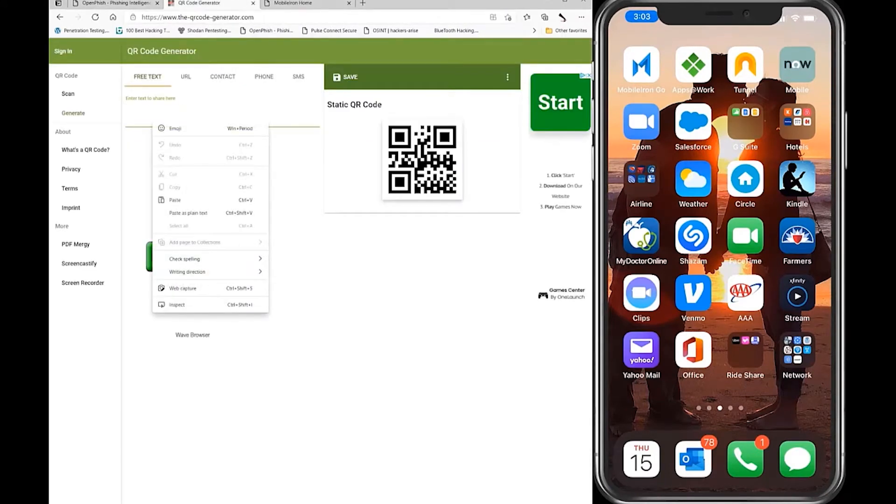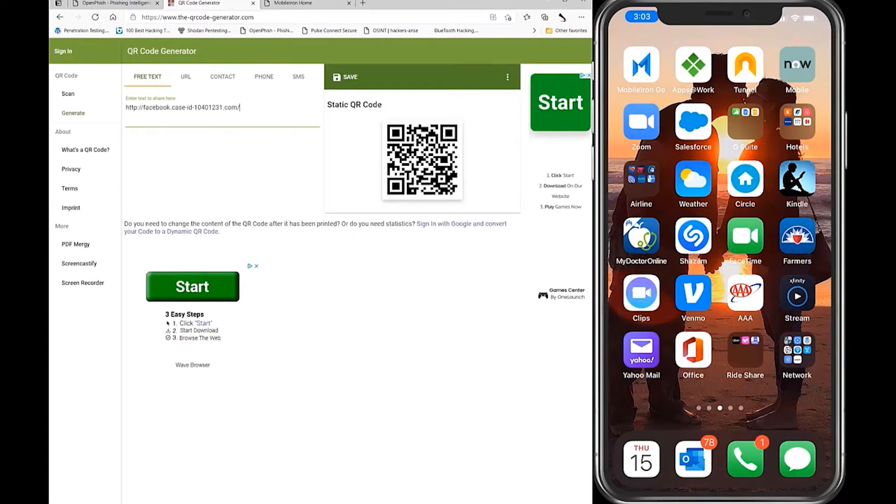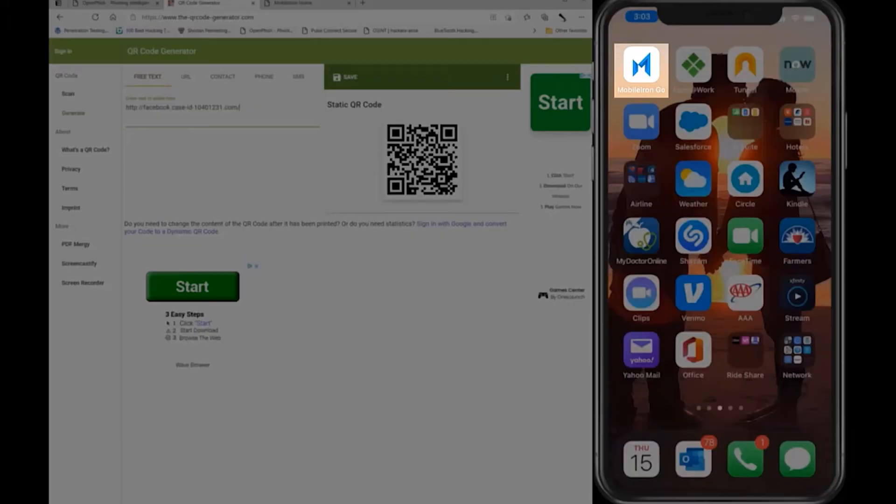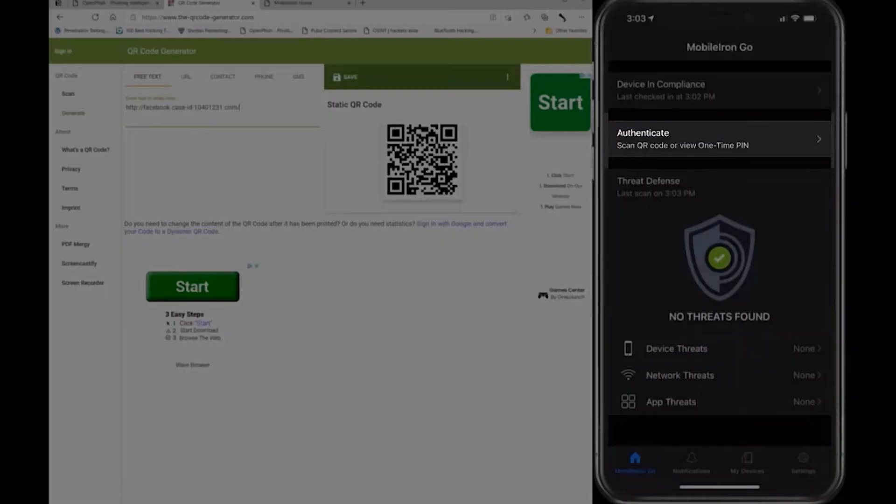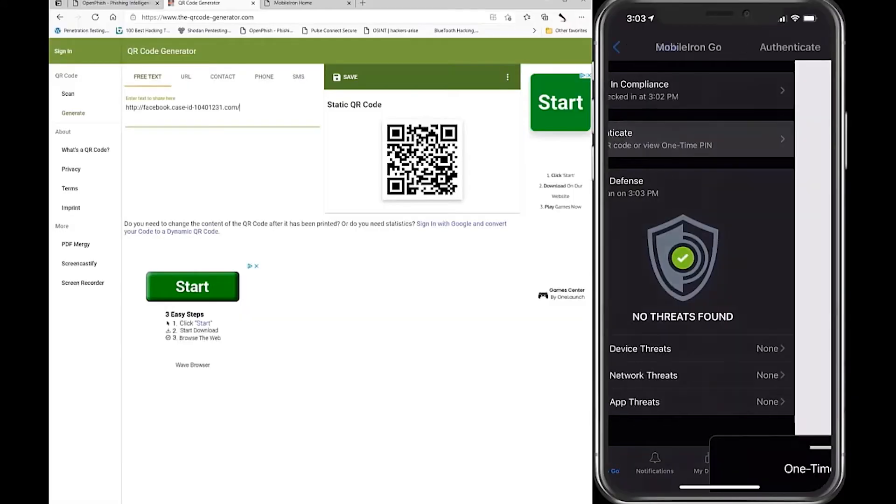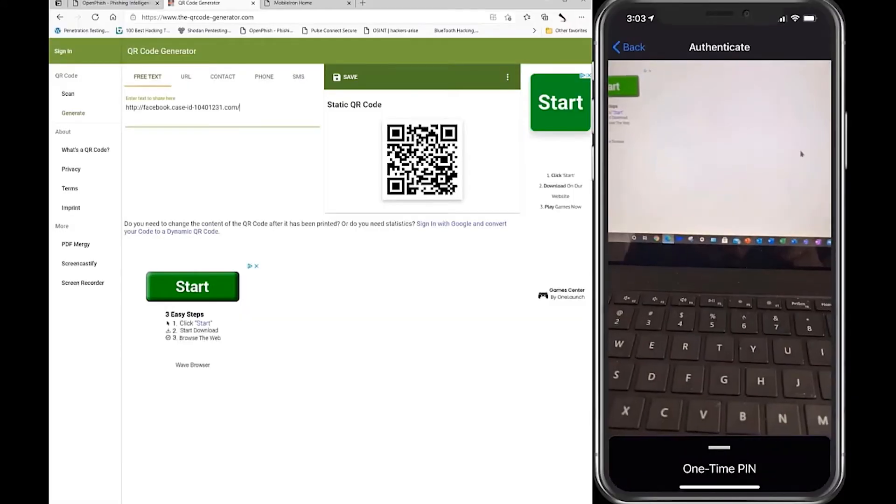One massive contributor to all this is the use of passwords. Passwords are the primary point of compromise along with phishing attacks. Let's show you how Ivanti can help organizations eliminate passwords.